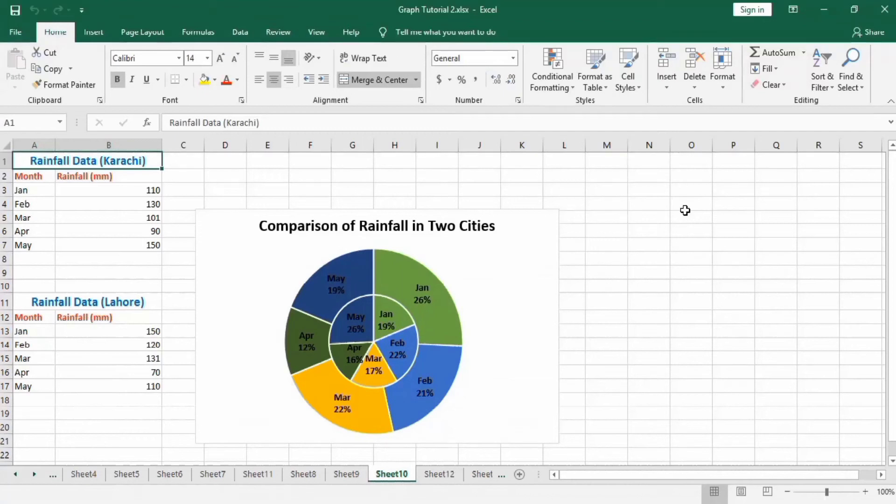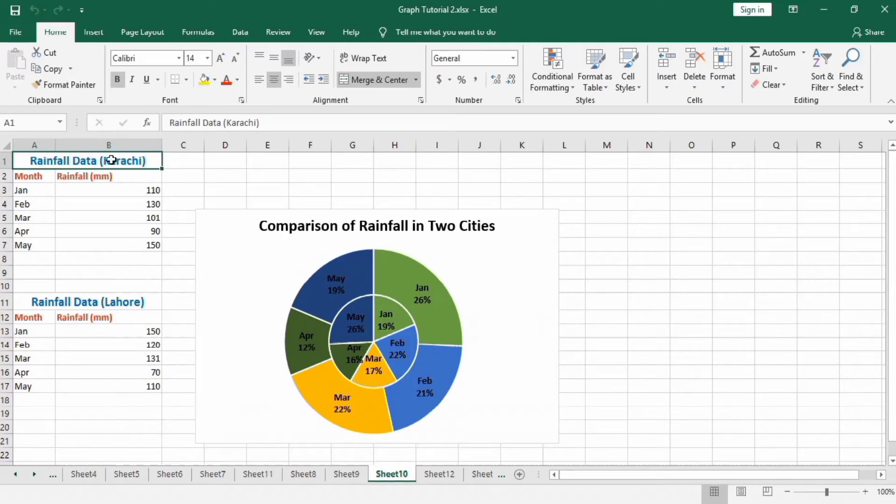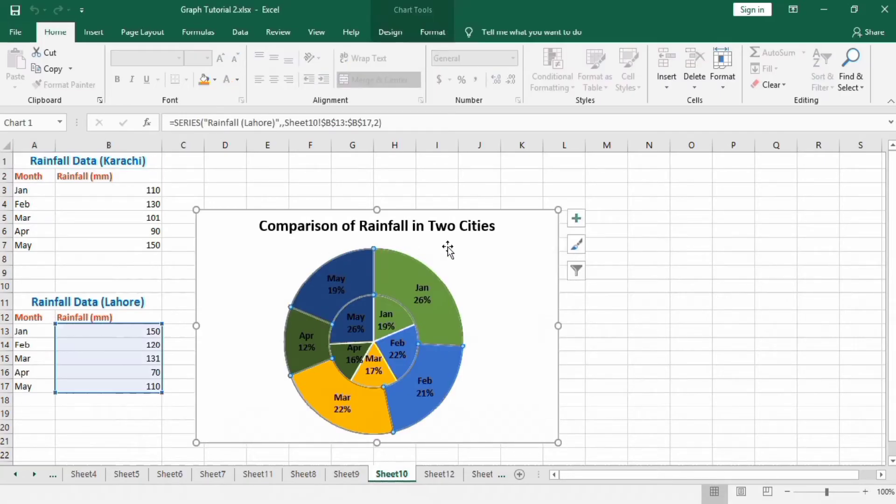In this tutorial, you will learn how to make a pie graph using two data sets. You can see here the data of two different cities: rainfall in Karachi is inserted in this table, and rainfall in Lahore is given in this table. We will make a pie graph by combining both these data sets. These graphs are also called multi-level pie charts or double pie charts.